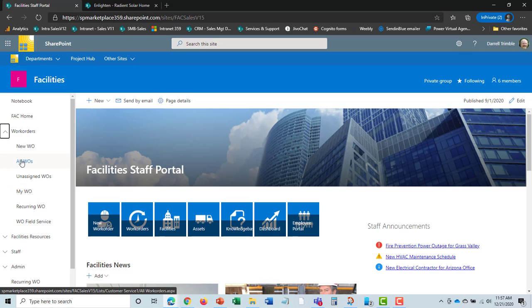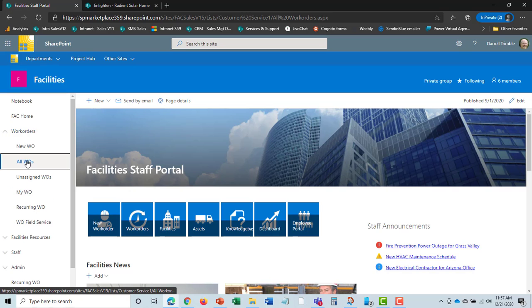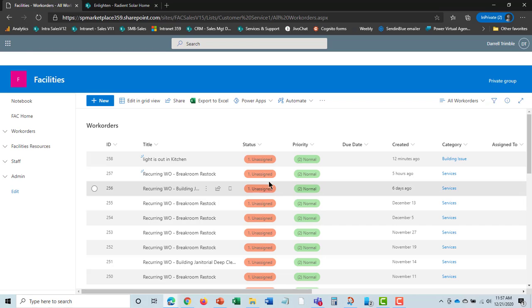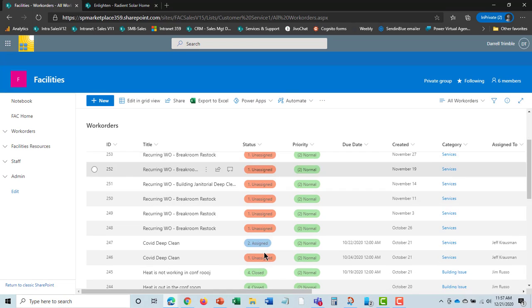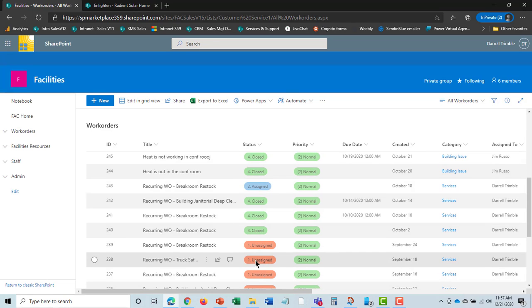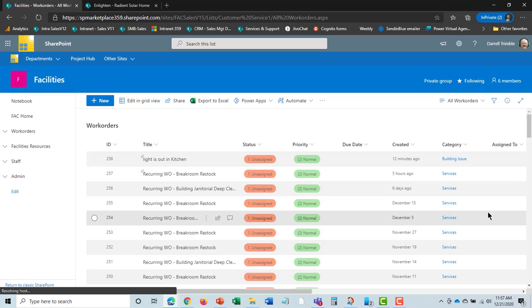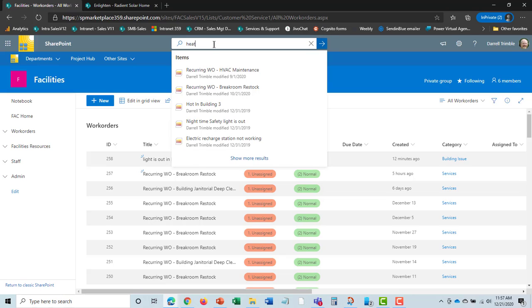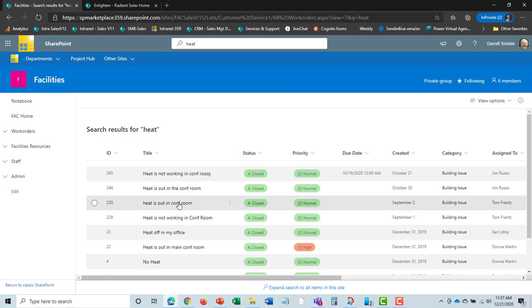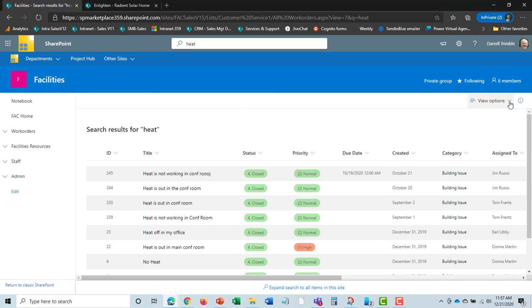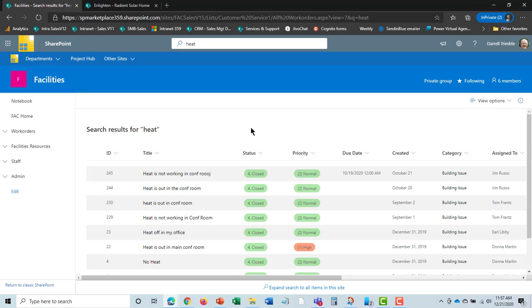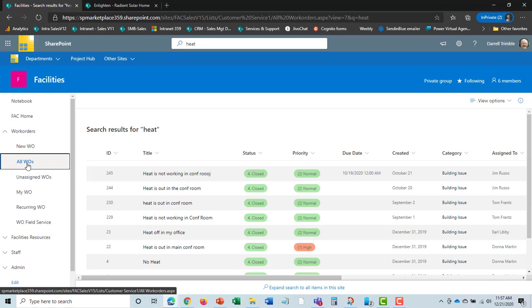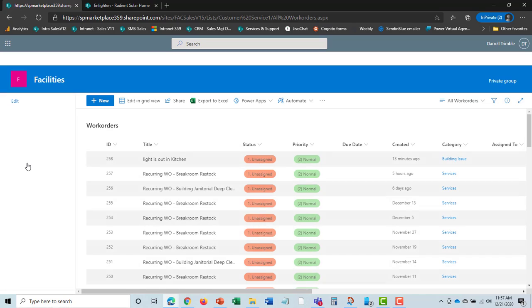For work orders, we can take a look across all the work orders coming in. Here we see the list of work orders. You can see we can color code things and configure the layout. I can search for a work order, so if I wanted to find anything related to heat, I could do that, and it would show all the work orders related to heat. I can also look at work orders from many different views, like all work orders or my work orders.